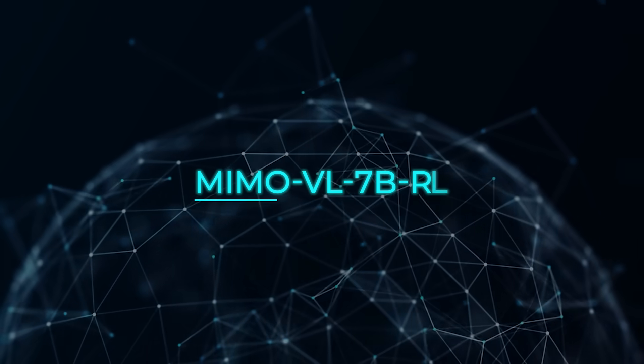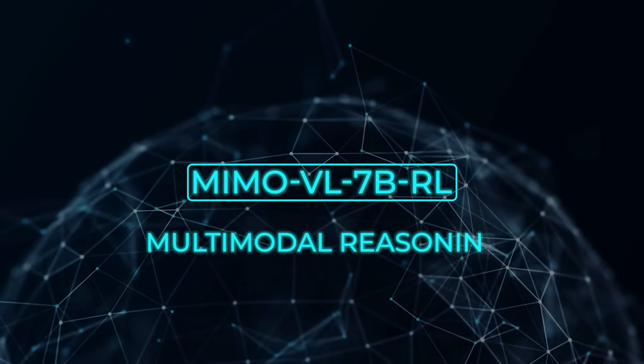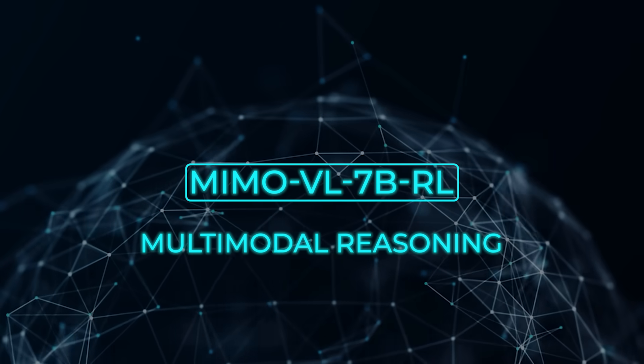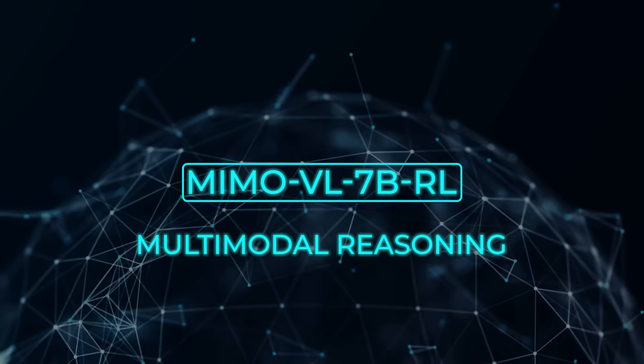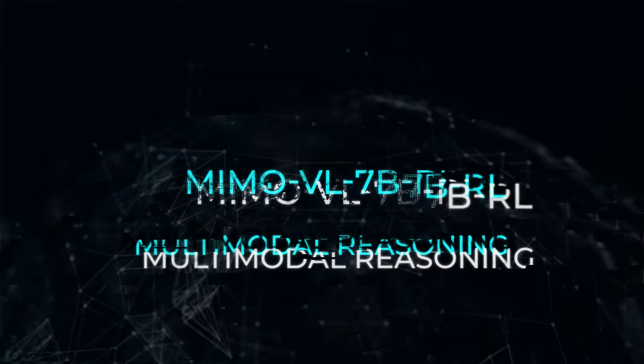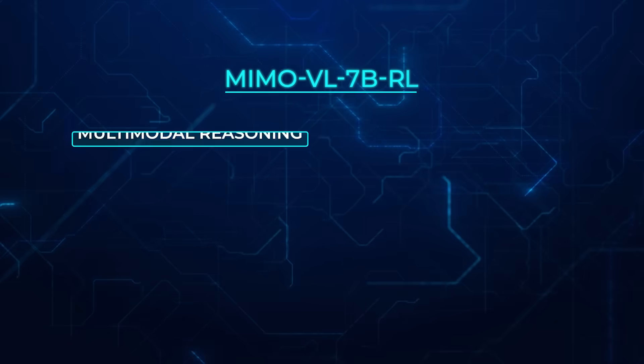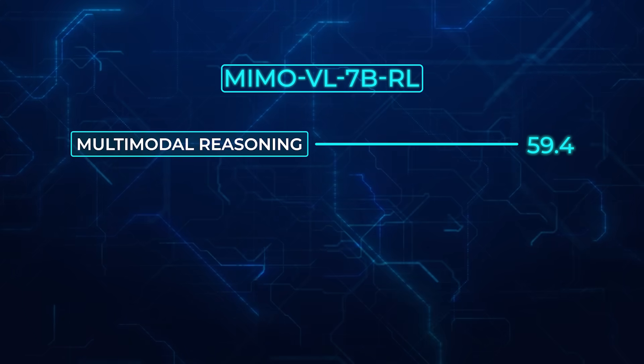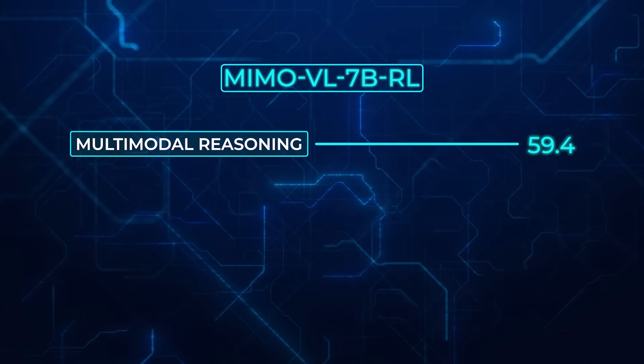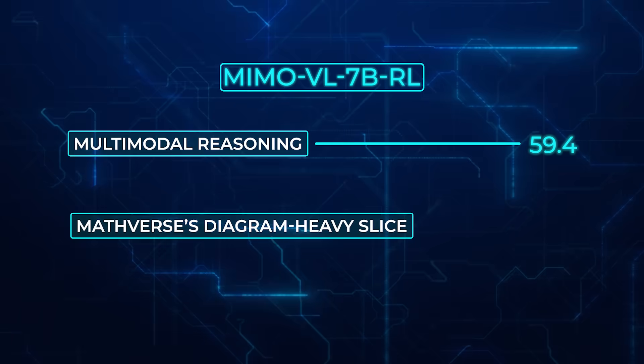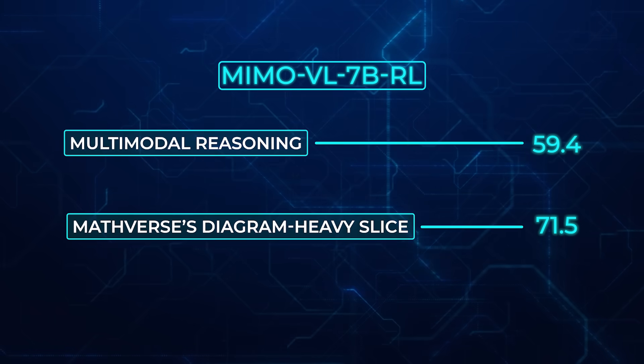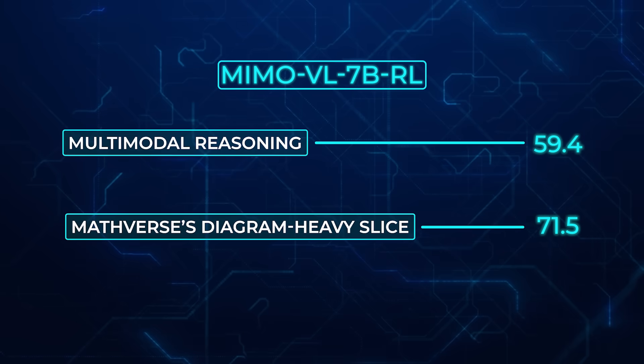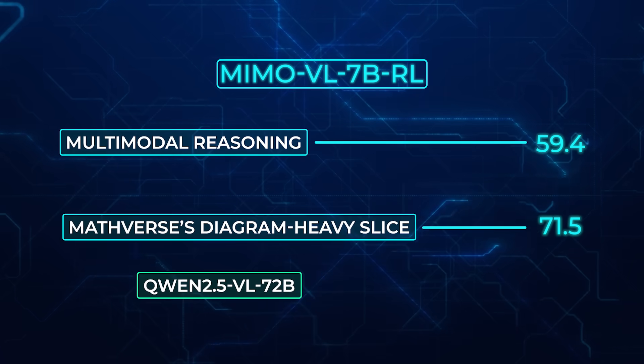Where this model truly shocks is in multimodal reasoning. Olympiad Bench is full of exam-style science problems. MiMo VL7B hits 59.4. On MathVista's diagram-heavy slice, it posts 71.5.